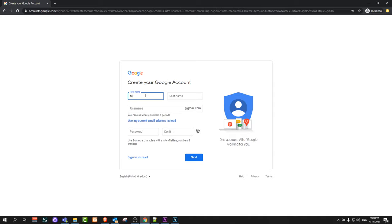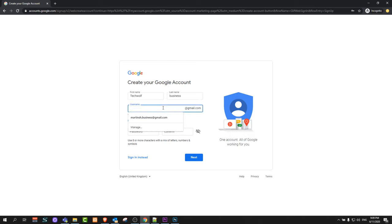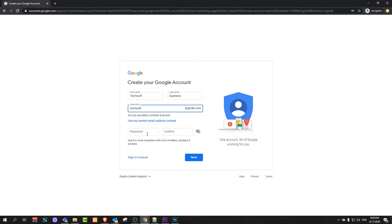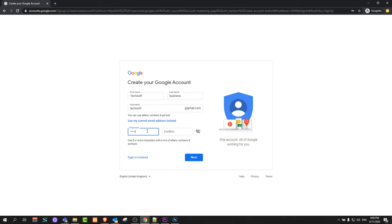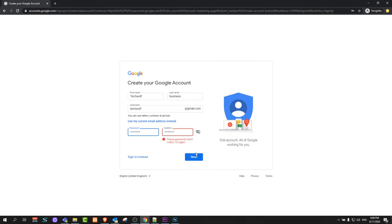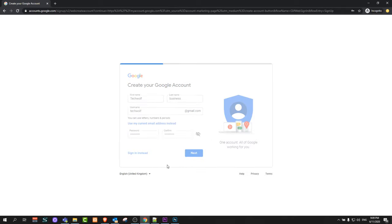I will enter here Tech. For username, you can put whatever username you would like for your email account. I will create TechWolf. Here you can select a password which you would like to use, confirm your password, and click next.